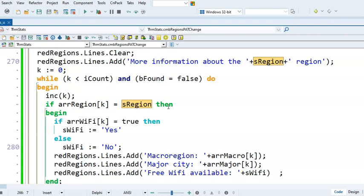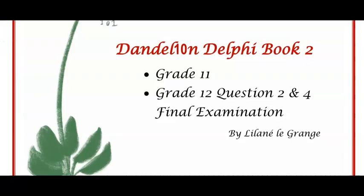Thank you guys for watching Dandelion Delphi tutorials. I hope this helps and good luck with your PAT. Hope to see you soon.